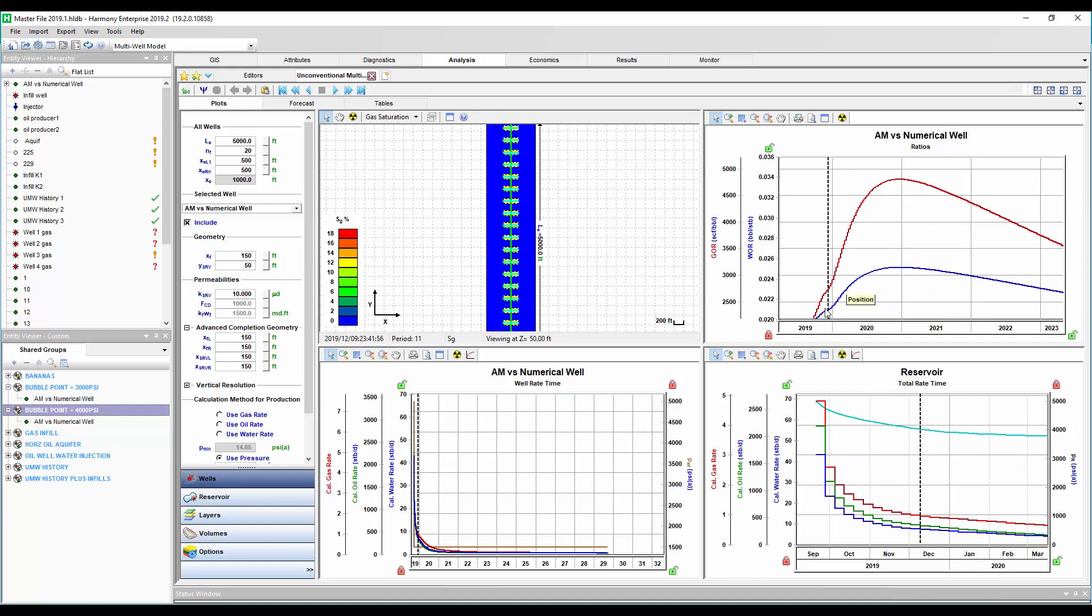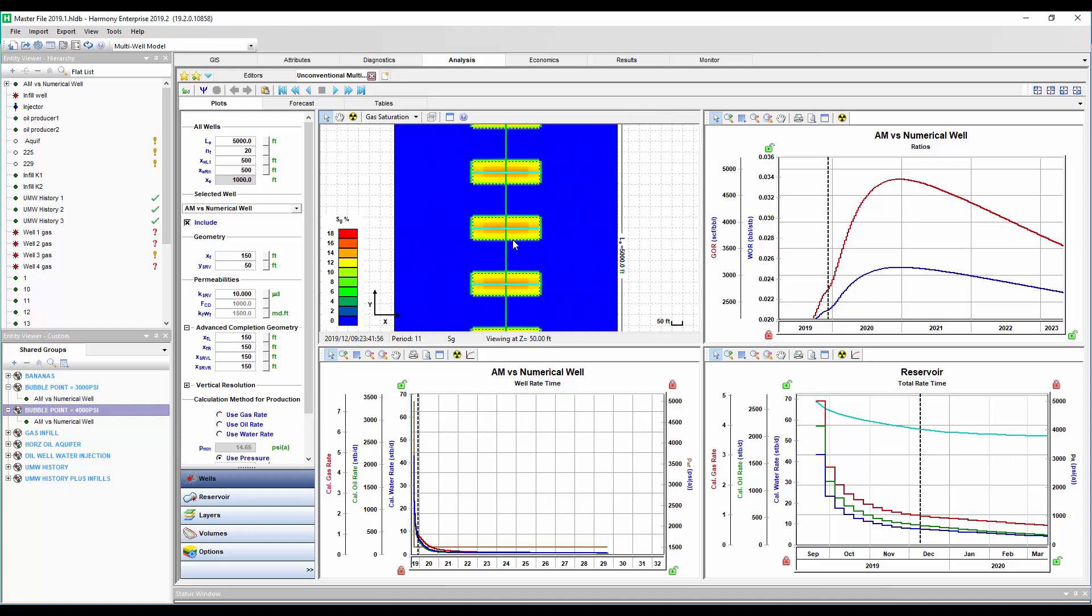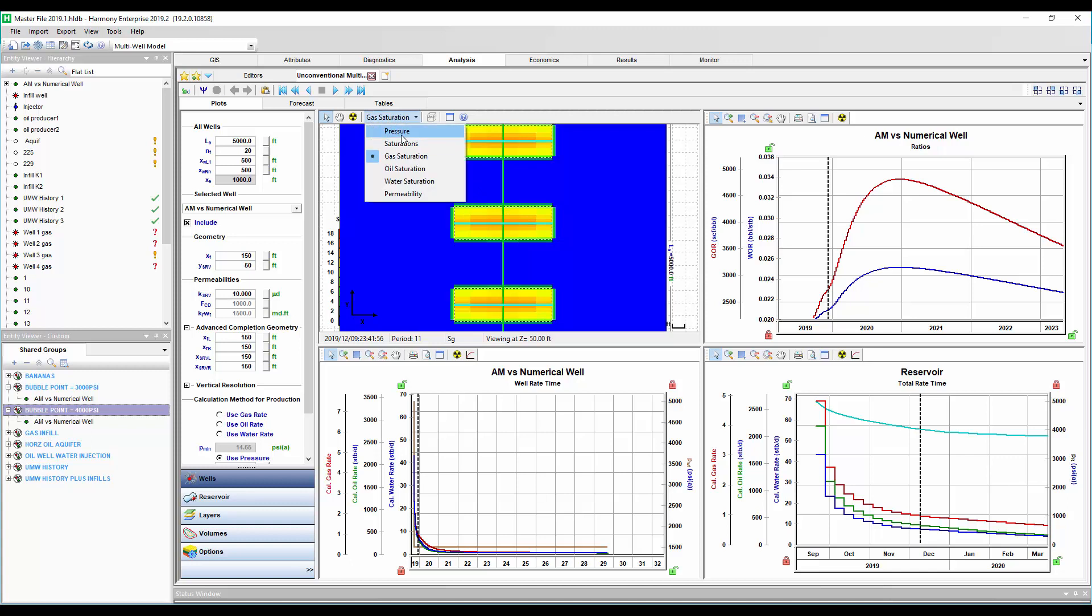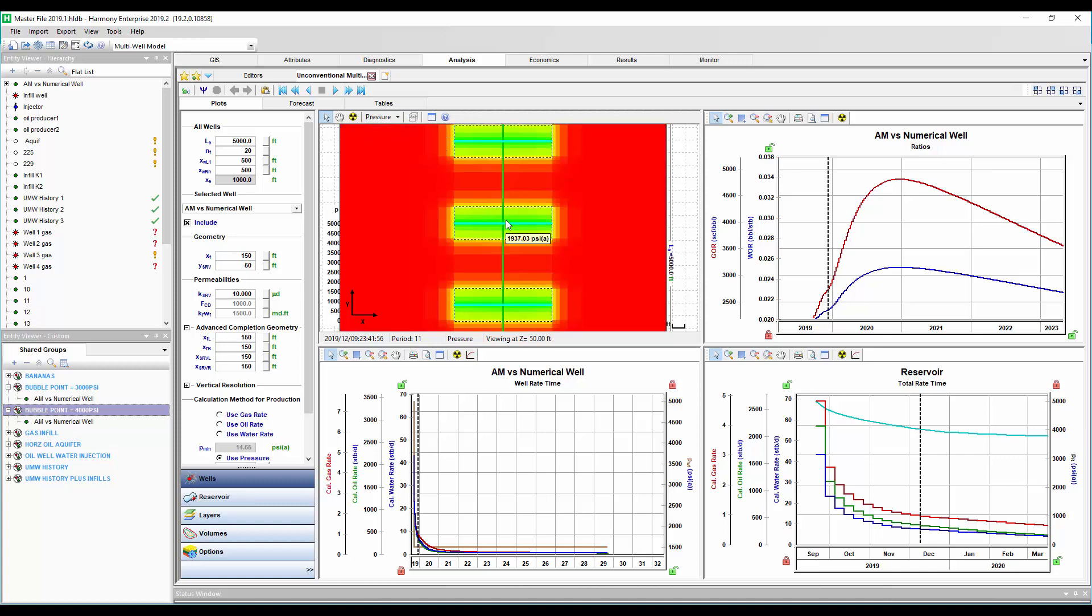And again, I have the bubble point pressure as 4,000 psi, which is right about this point here. And what we see is the GOR is definitely increasing here. But if we zoom in near the fracks, we actually see the gas saturation already increasing and that solution gas coming out of the oil well before the average reservoir pressure reaches the bubble point. And that's because, again, our drawdown, our flowing pressure is 1,500 pounds. So near the fractures, we're getting early solution gas.